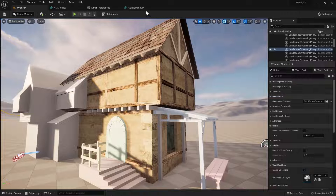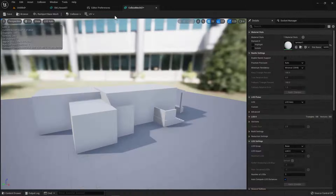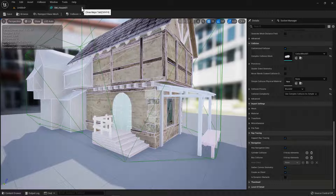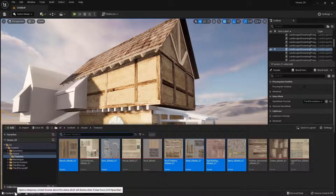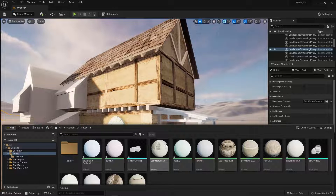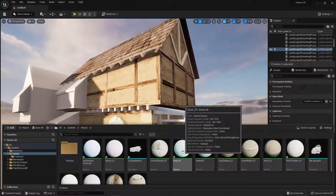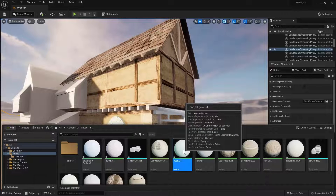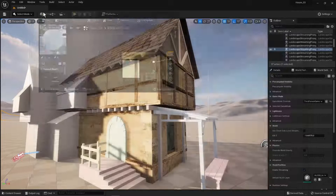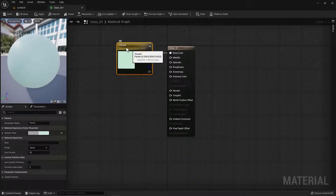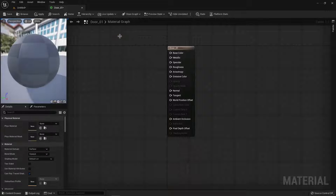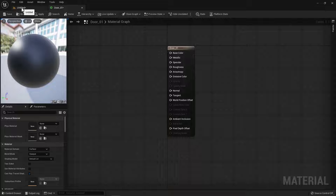Before we get started I'm going to close some of these tabs. Then I'm going to open my content drawer, go back to the house folder, and start with the door. I'm going to double-click that material, which brings up the material editor, and I'm going to dock that tab. Now what we need to do is delete this broken node, so I'm going to select it and click Delete, and then we need to replace it with our texture that we imported.